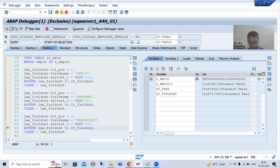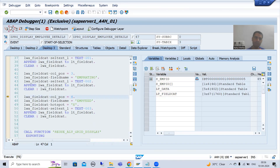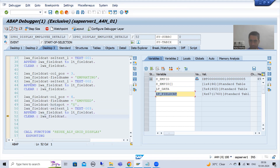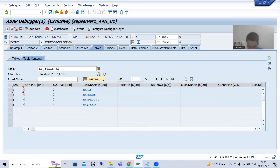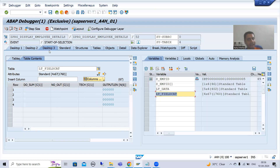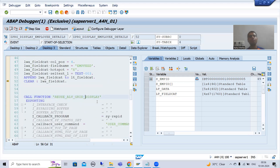Now whenever the third record is appended, you can see we have three records in the field catalog internal table. Now it will go to the fourth record — append executed — and now we have four records in the field catalog internal table: four columns and four text values. Our field catalog is ready. We have this data in this internal table, and this function module will bind the data with the field catalog and display the grid format.